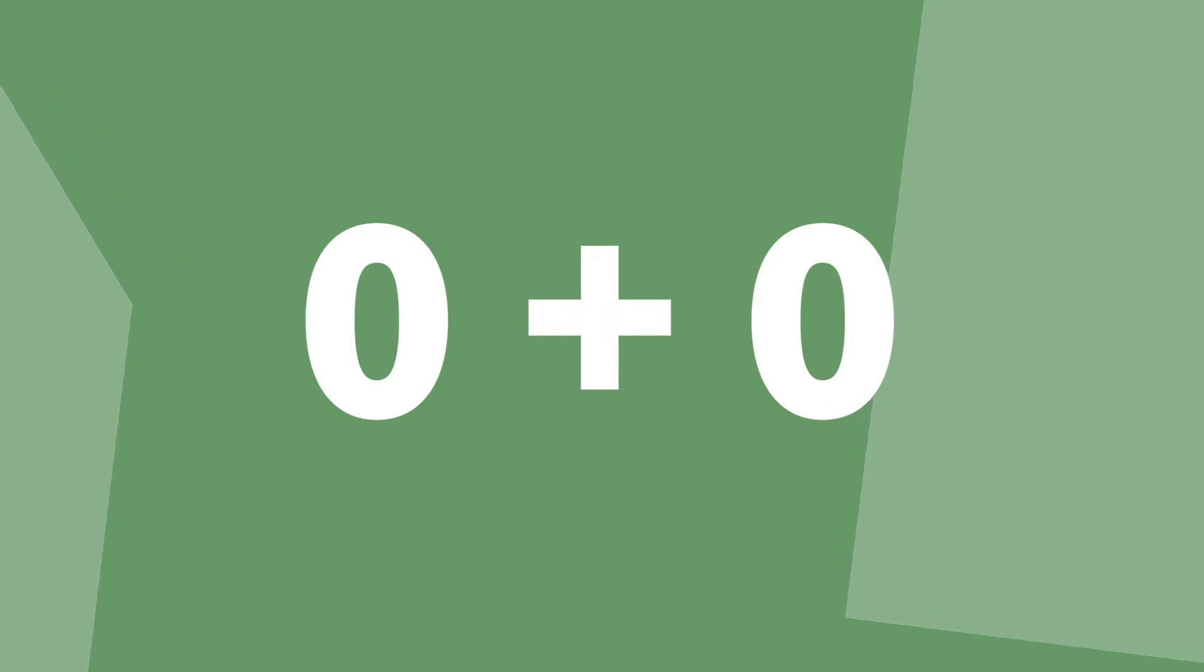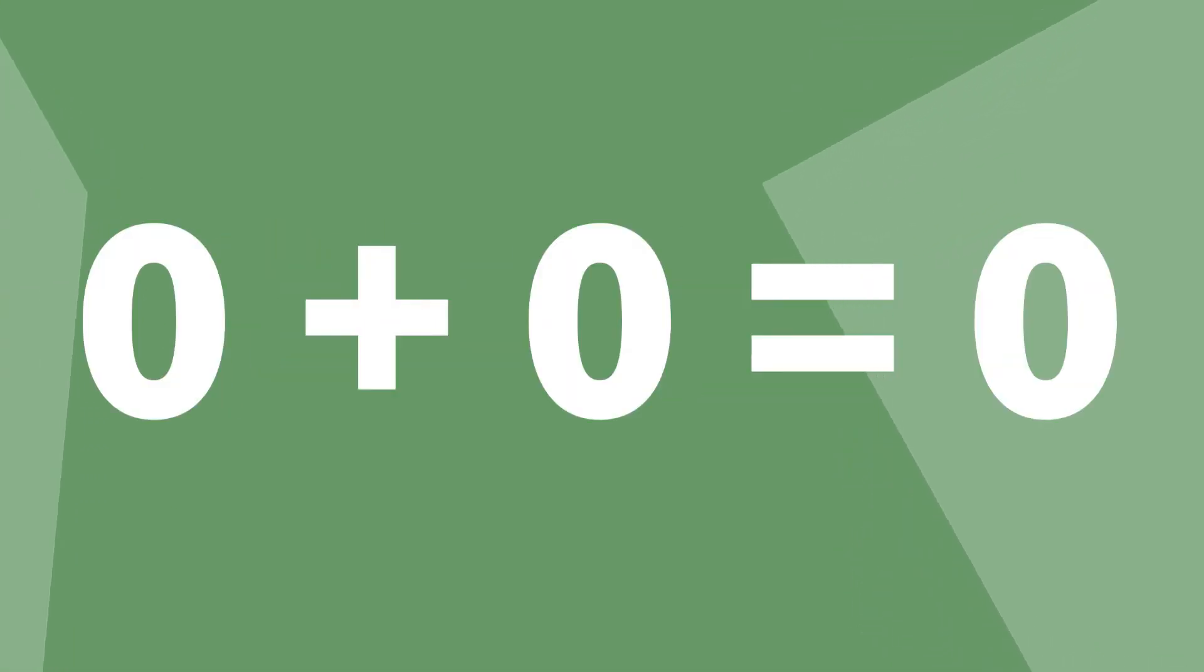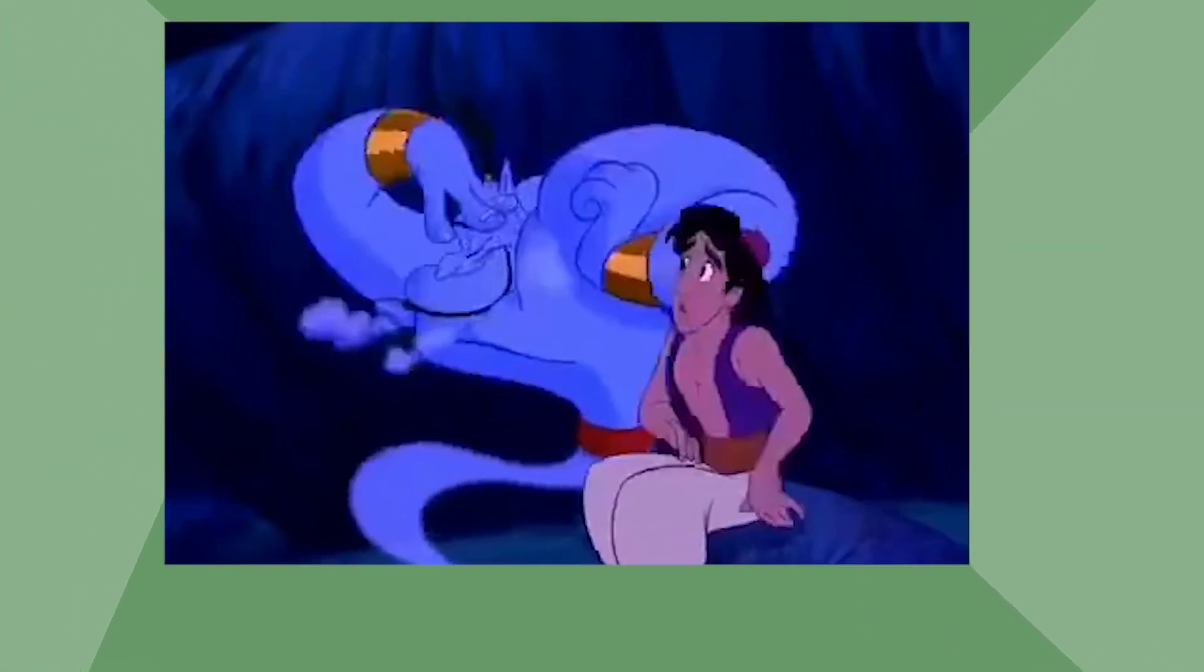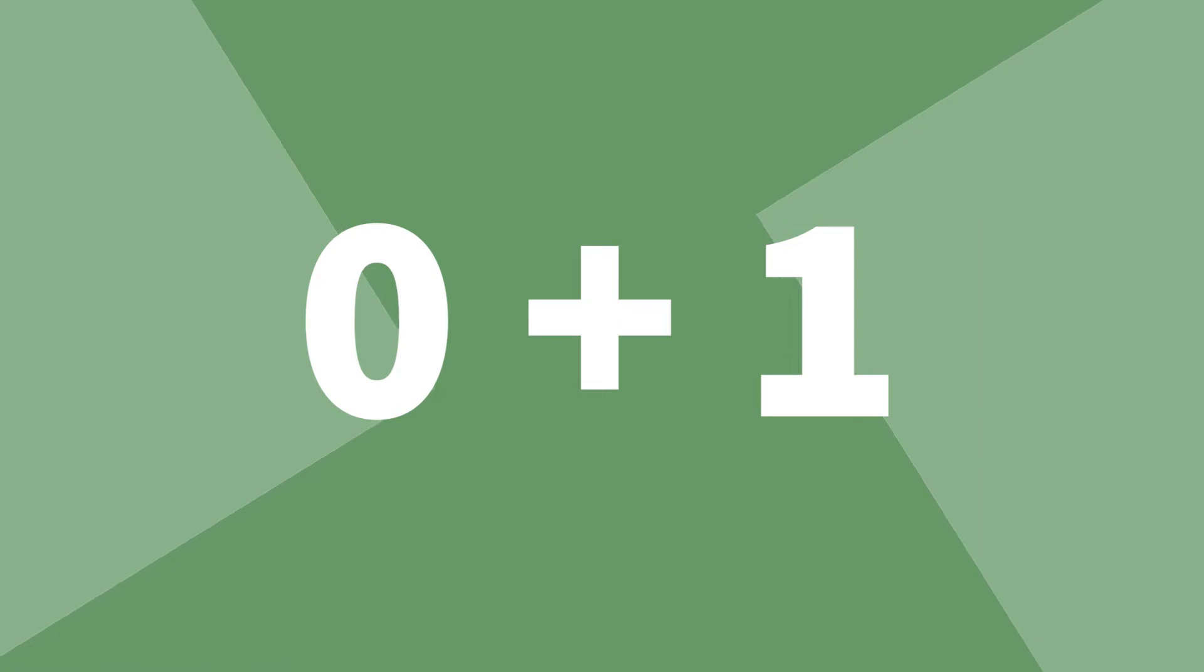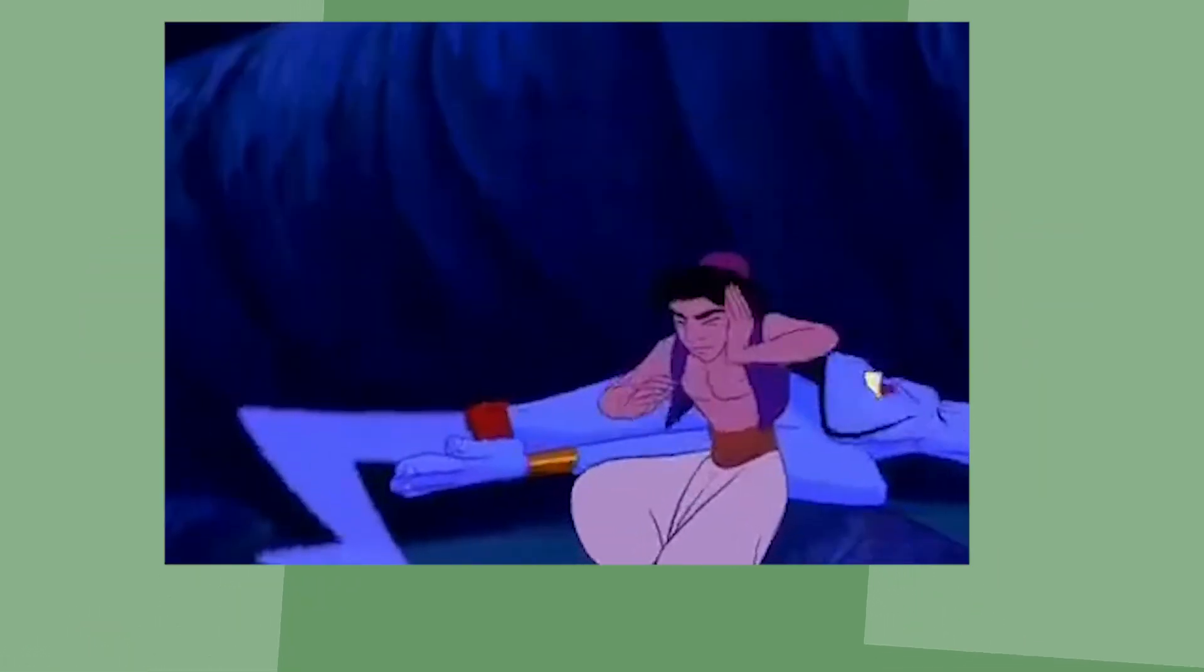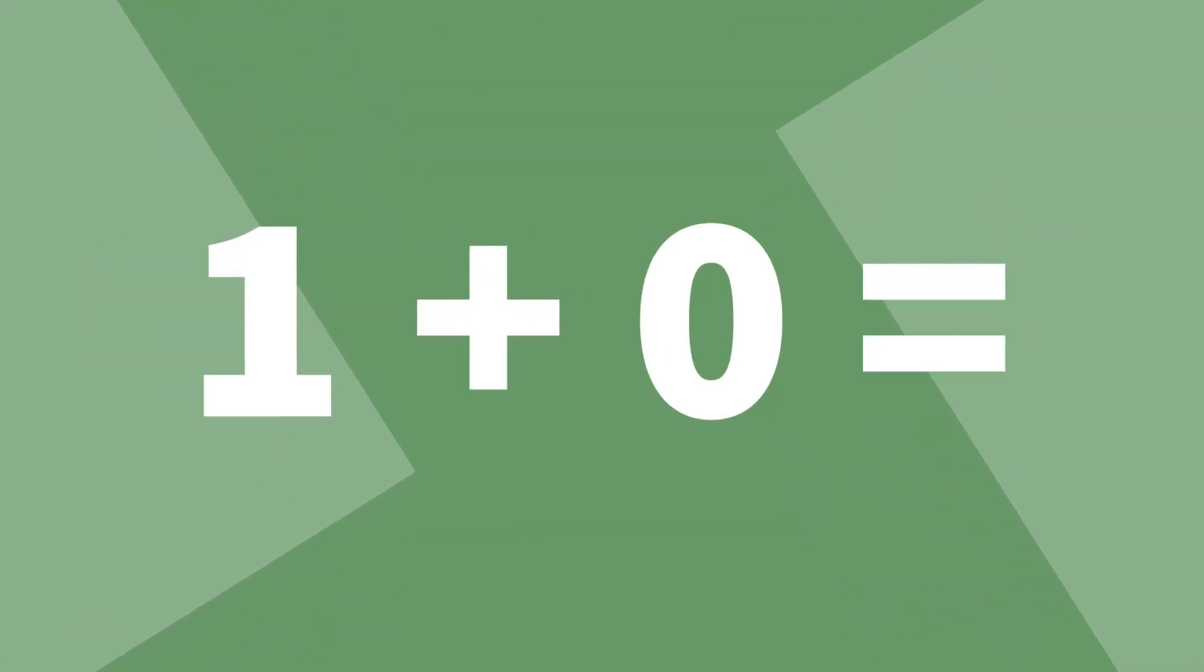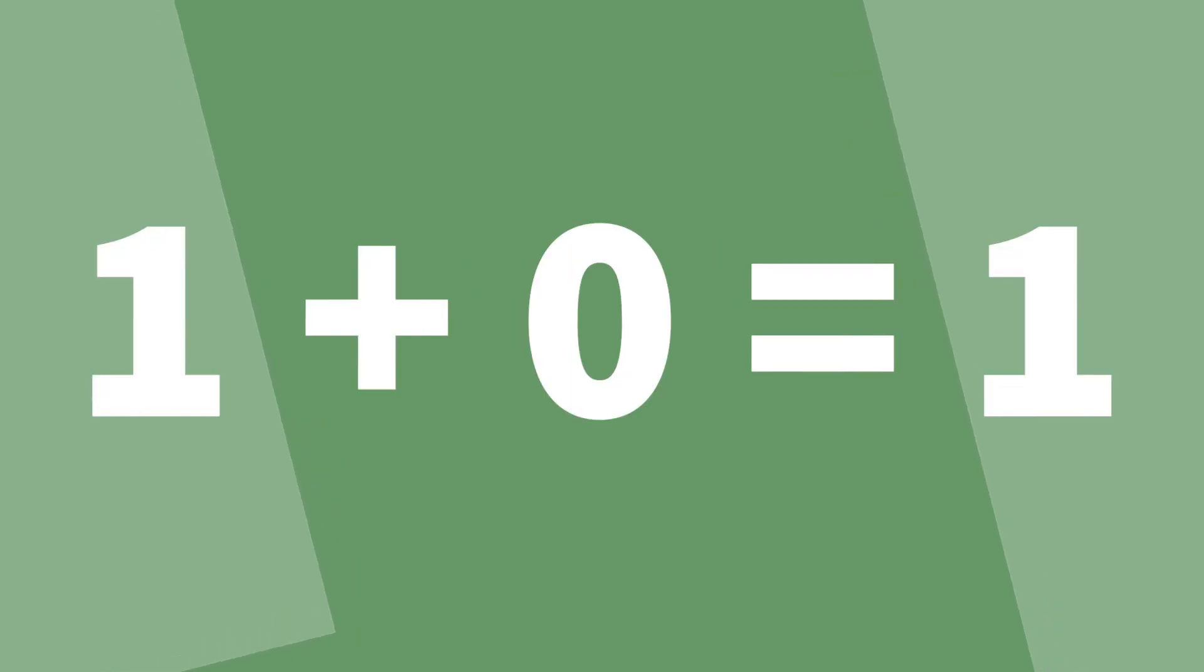Rule number one: zero plus zero equals zero. Rule number two: zero plus one equals one. Rule number three: one plus zero equals one.